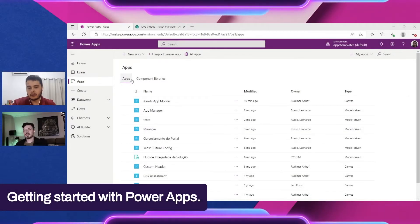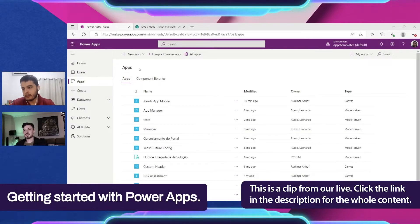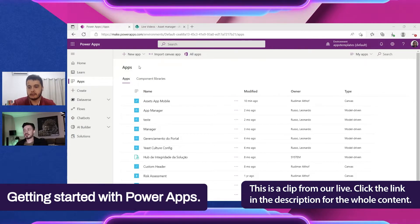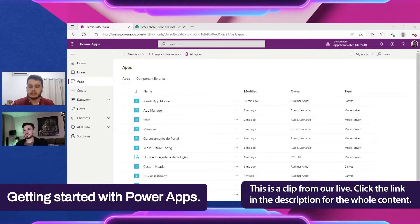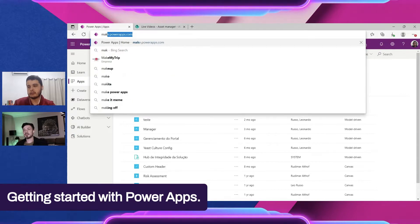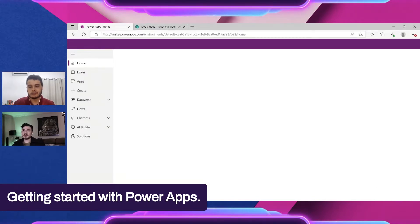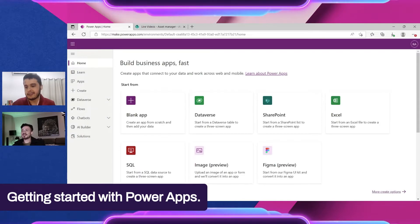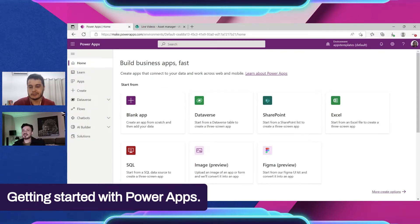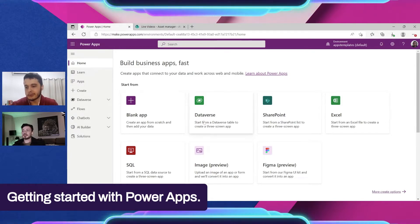We're going to create a blank app and connect from scratch, then cover the basics step-by-step. Let's go to make.powerapps.com. You can start the video from here if you don't want to see how to connect directly — just start building from this point.